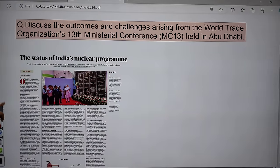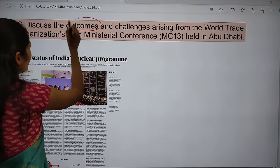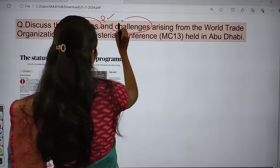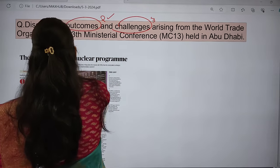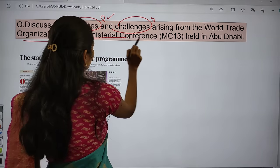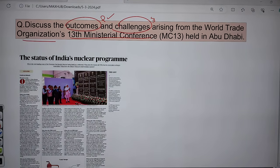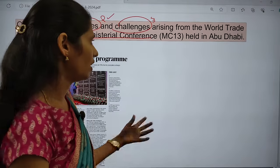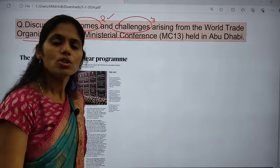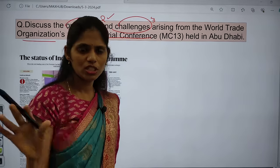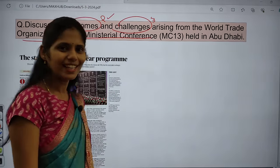For the mains exam, you can discuss two positive outcomes and three challenges from the WTO 13th Ministerial Conference held in Abu Dhabi. You can also expect a prelims question asking in which place the 13th Ministerial Conference was held — the answer is Abu Dhabi.